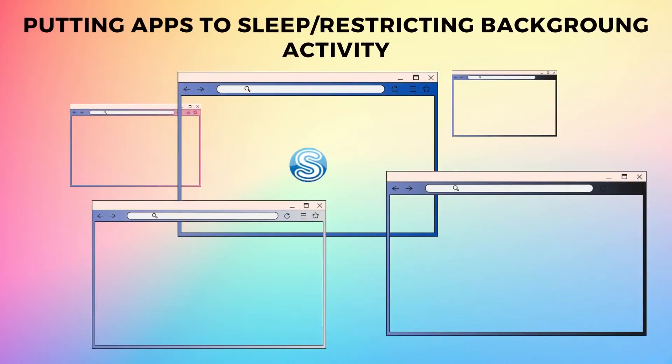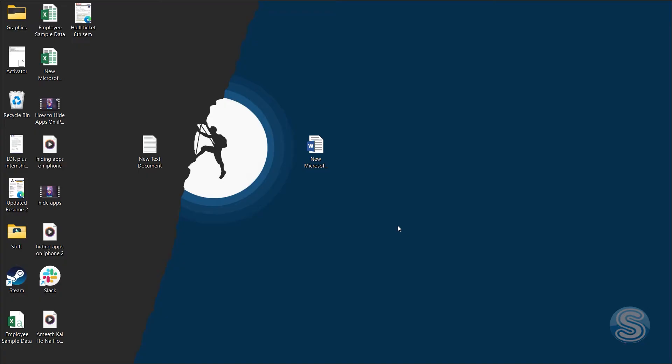Hey guys, what's up? In this video, I'll show you how you can put apps to sleep on your Windows 11 device. In other words, I'll show you how you can restrict the background activity of various apps on your device.